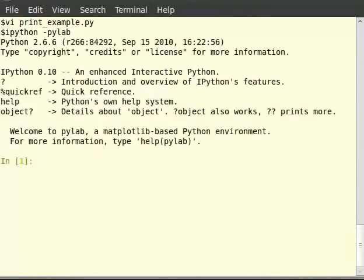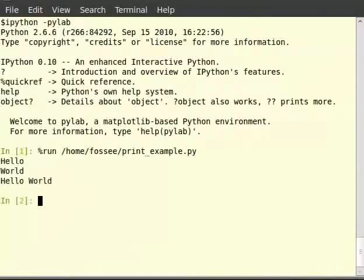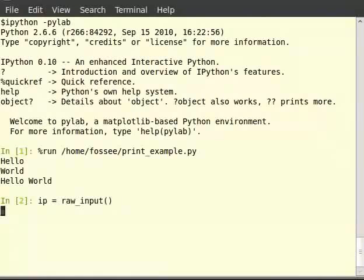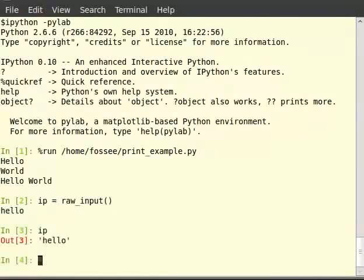Now we shall look at taking input from the user. We will use raw_input for this. Type ip is equal to raw_input with empty brackets. The cursor will blink indicating it is waiting for input, so type something and hit enter. Now let us see the value of ip by typing it in the terminal — we can see that it contains the string you entered.